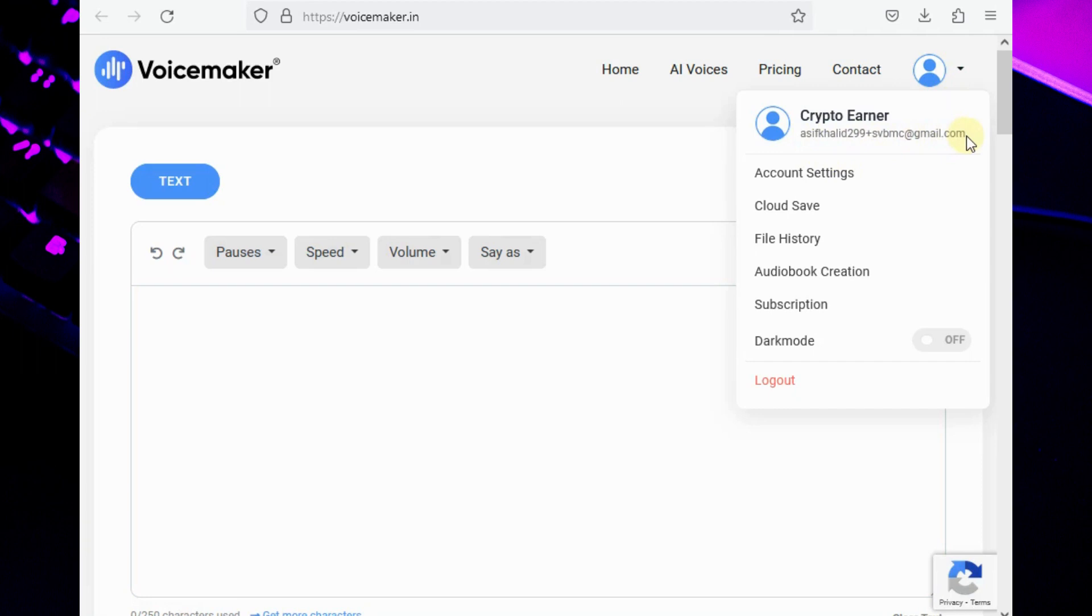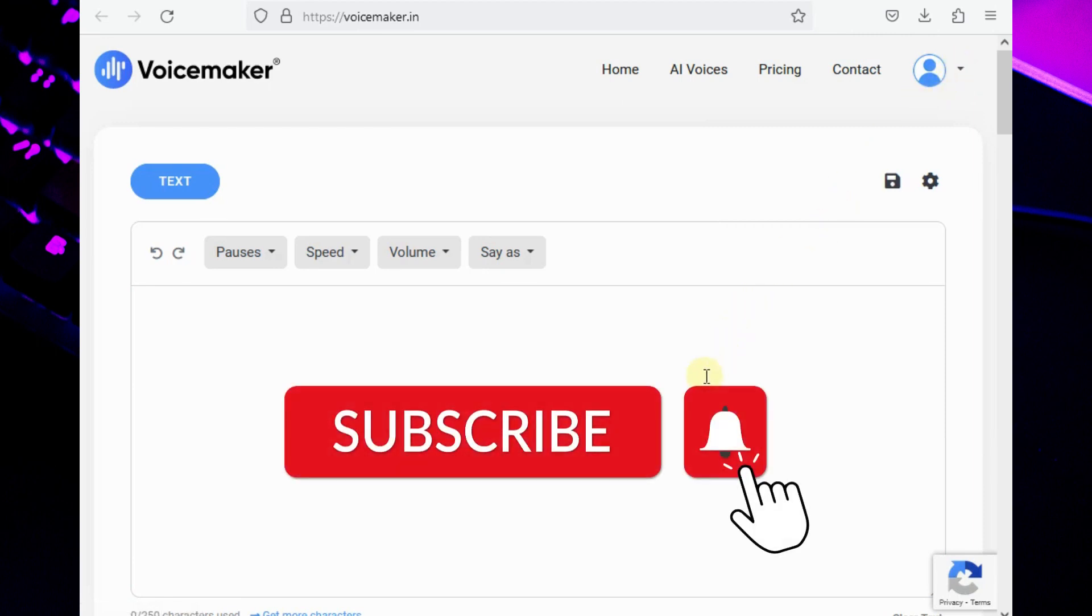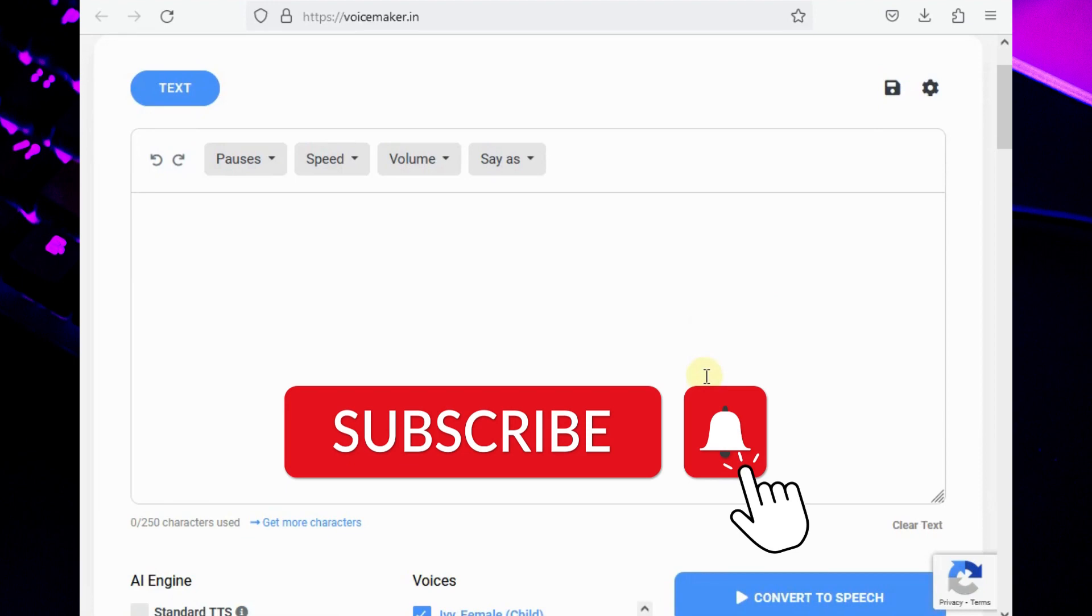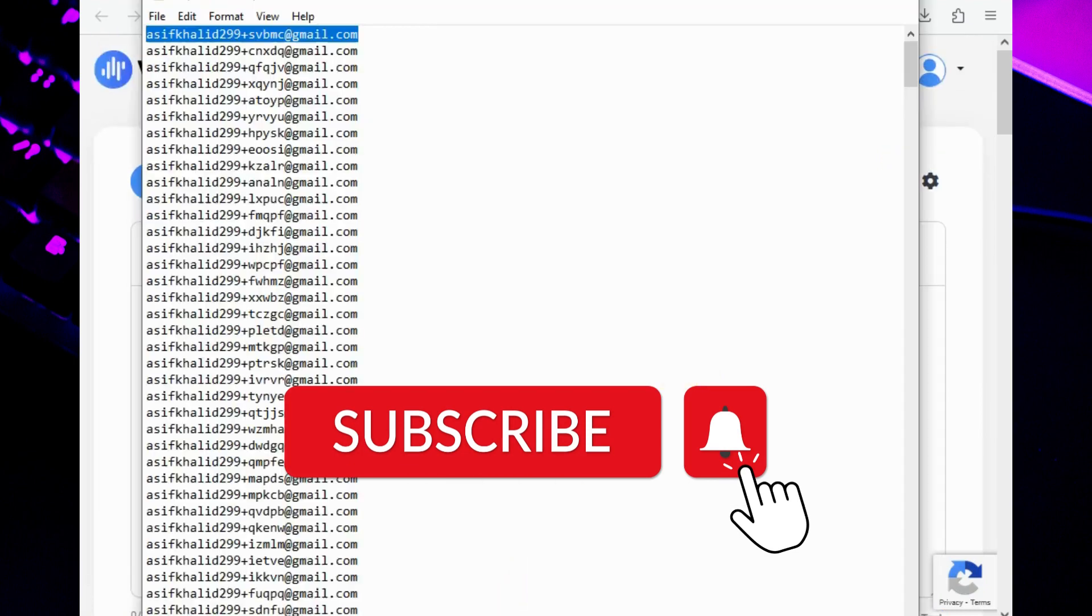If you need any help regarding this easy script, feel free to comment below. Thanks for watching the video. I hope this video helps you. If you're new to this channel, please hit subscribe and turn on the bell notifications.